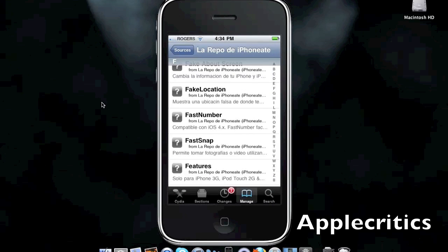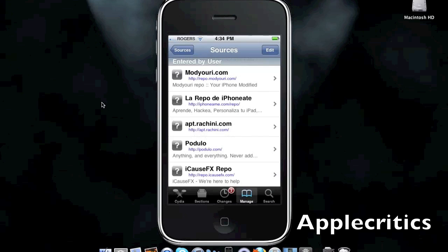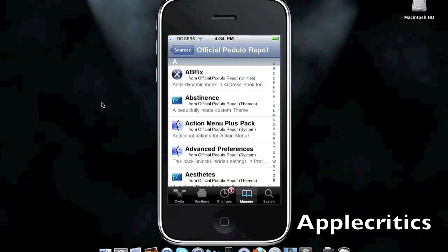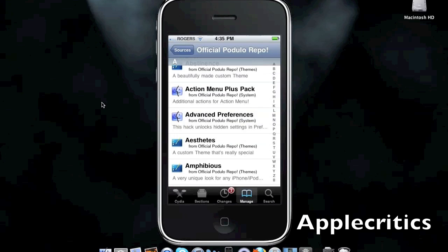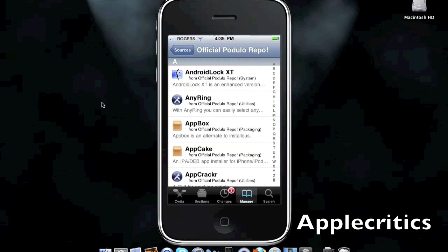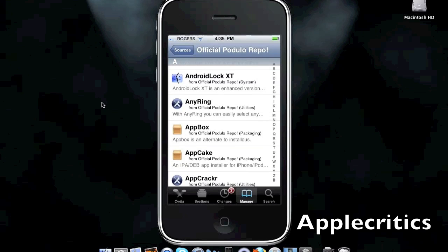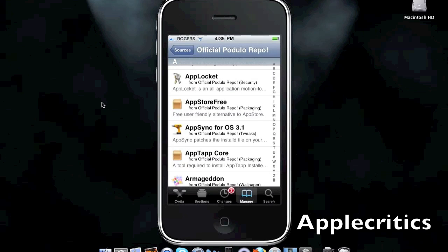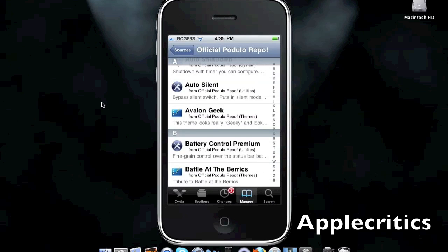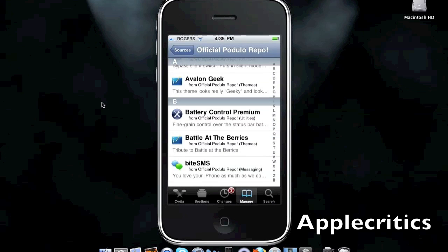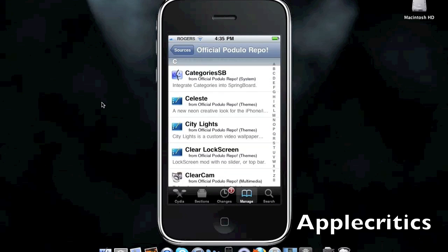The next Cydia source after iPhoneAim.com is Podulo.com. Podulo.com has many Cydia packages in this source, including Action Menu Plus Pack. You have Android Lock XT, which allows you to have a theme to slide to unlock, such as a brick wall. You have AppSync for OS 3.1. You have Auto Silent, which gives you a silent switch to your device. Categories SB.